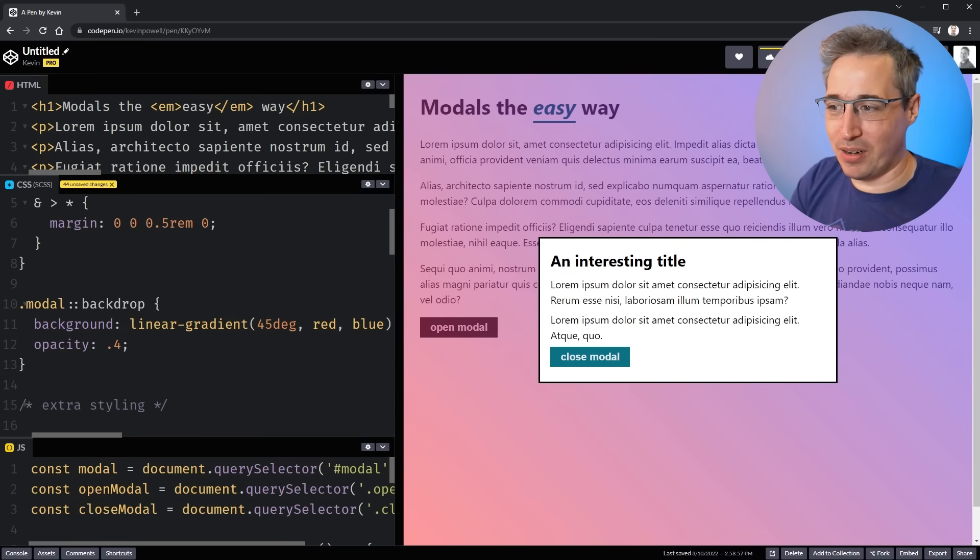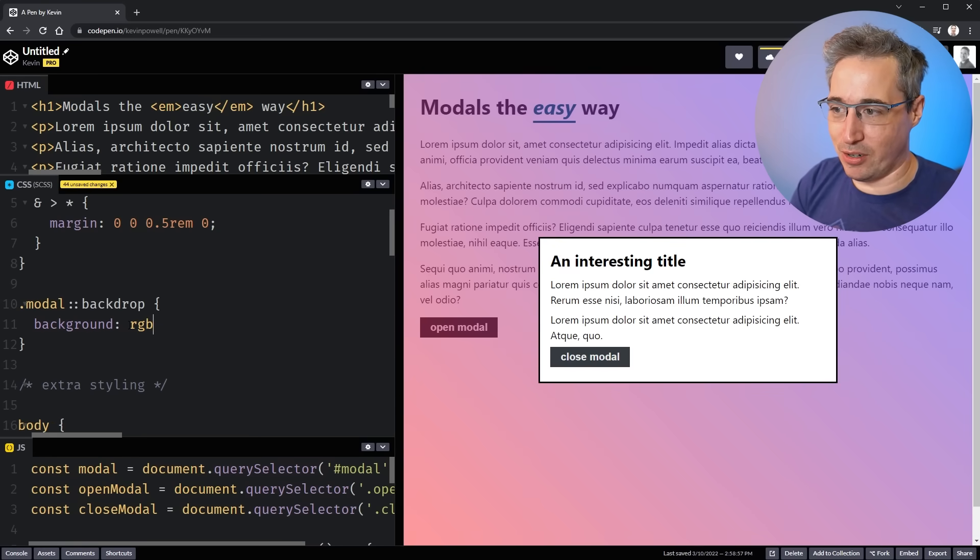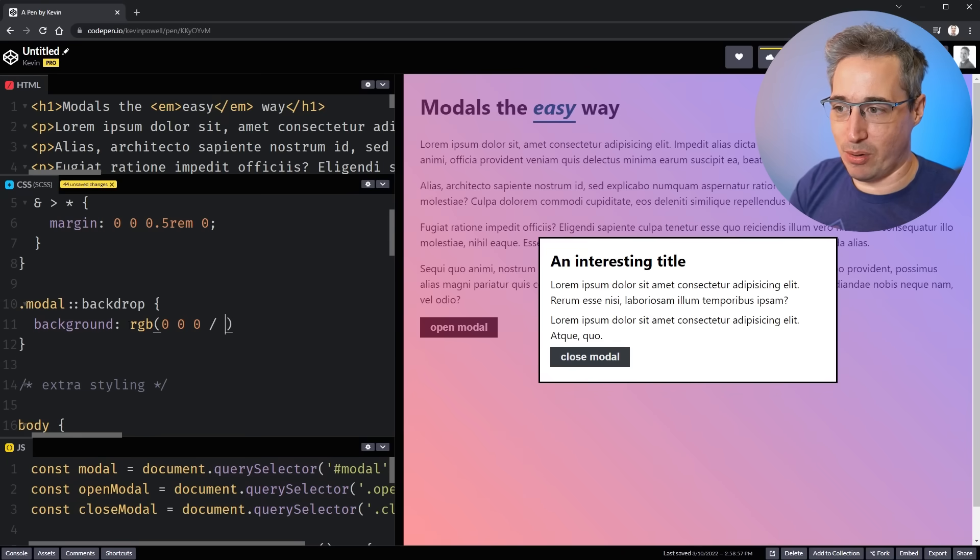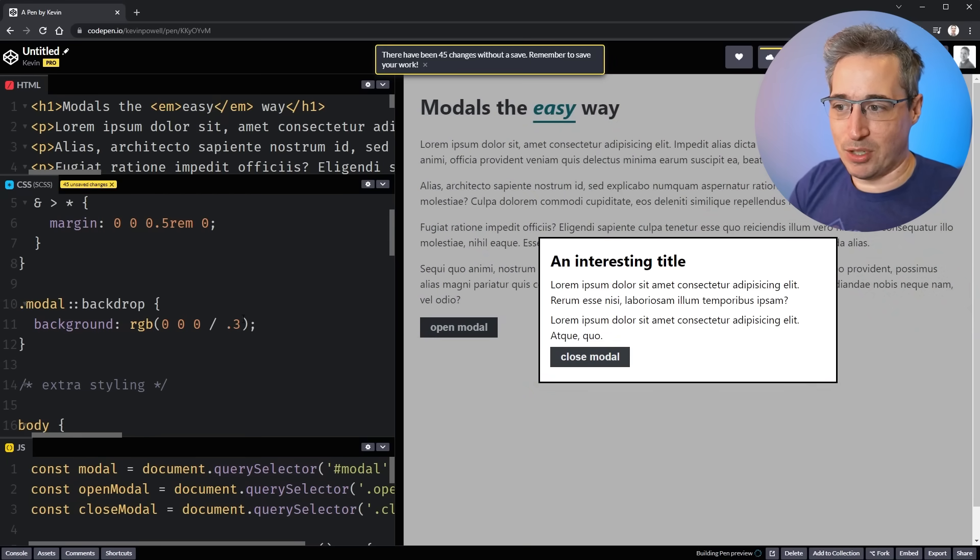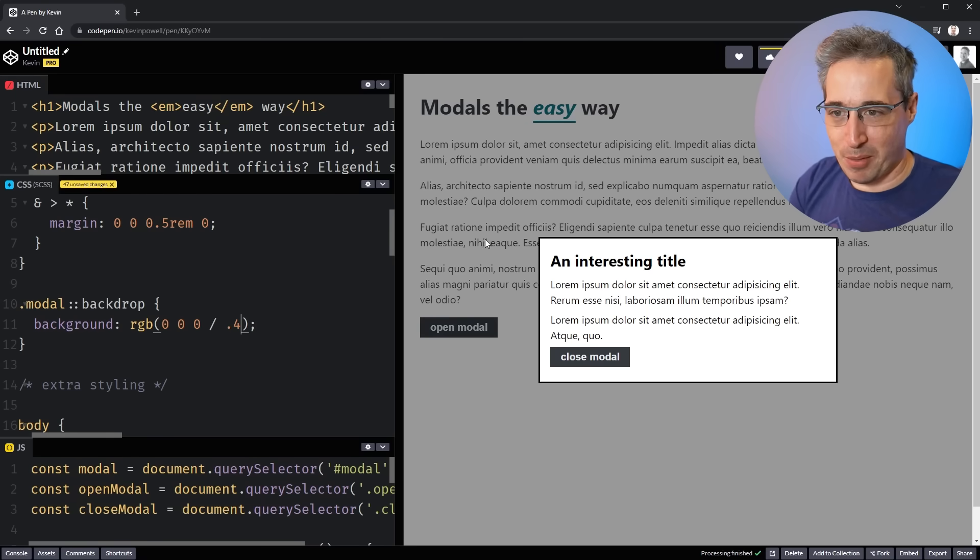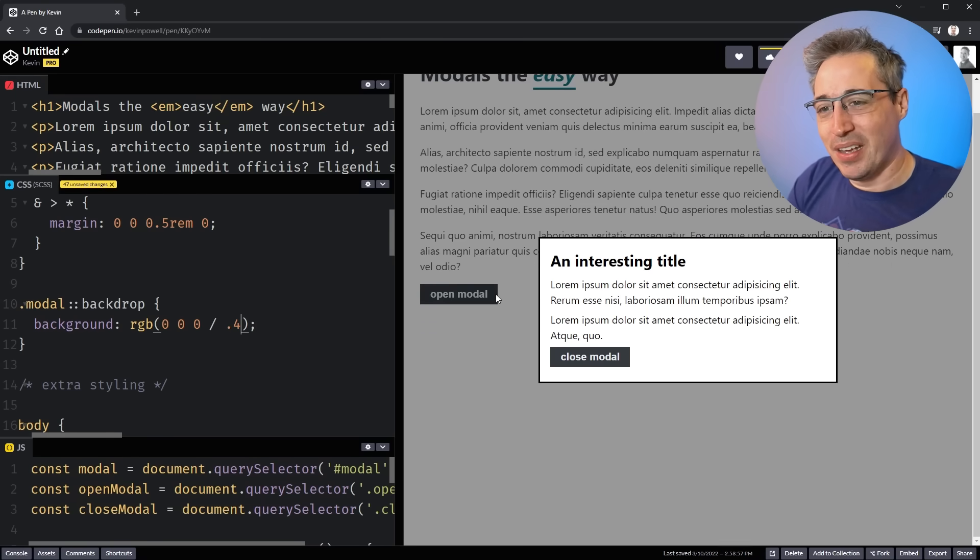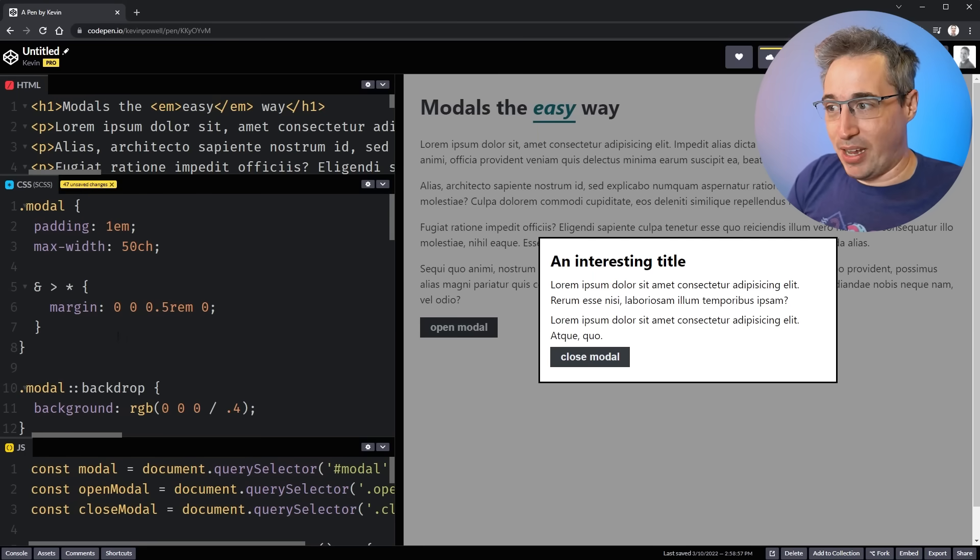But I think for the most part, you're probably just going to do something like RGB 000.3 or something like that just to make it maybe a little bit darker because the default's not quite dark enough in my opinion. But yeah, I think that's looking really good.